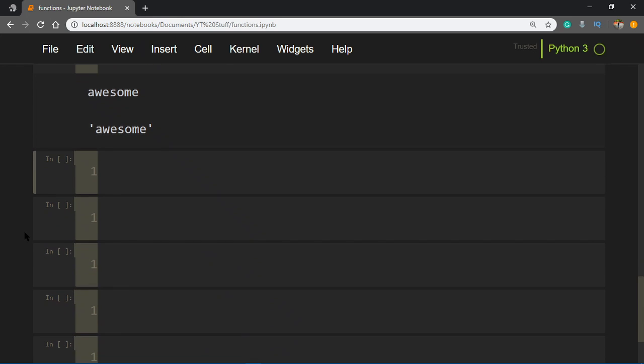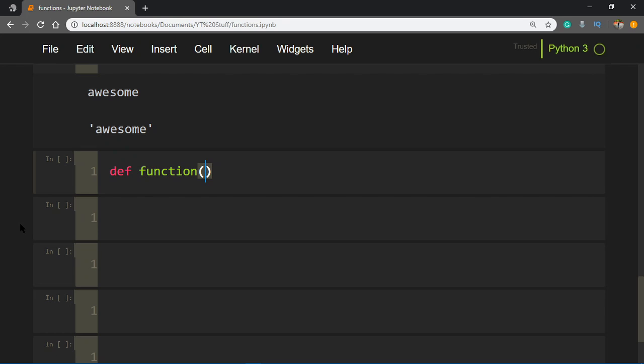You can also have user-defined functions. Let's say you want to define a function yourself. You define a function using the def keyword, then give the function a name. Let's call it 'function' for now. After that you add parentheses, and inside the parentheses you write the names of the parameters.